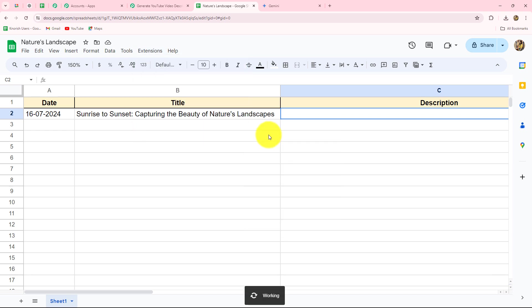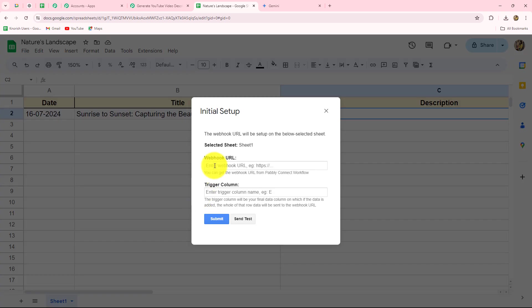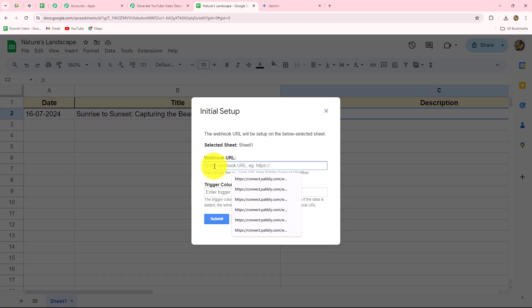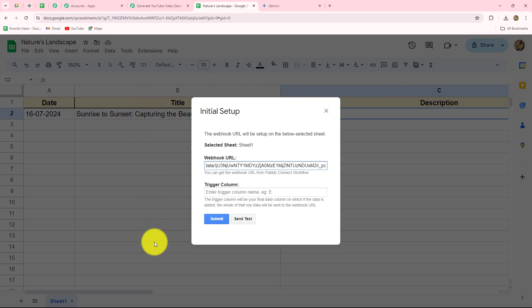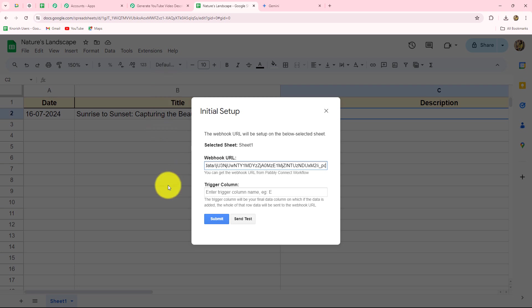Now we have to go to Initial Setup to perform the initial configuration for building the connection. In the Webhook URL field, paste the URL copied from Pabbly Connect. The next field is the trigger column. The trigger column is the column in which, if data is added, the entire row is immediately sent to the webhook URL. In my spreadsheet I have three columns: A, B, and C. Column B will be my trigger column because whenever I add a new row with a date and a new title, when I fill data up to column B (the title column), the response should be captured inside Pabbly Connect via the URL.